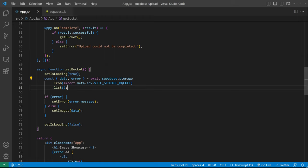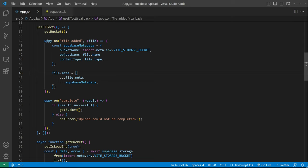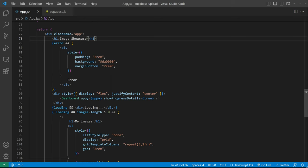Which basically gets all the images from our storage using the storage name which we set in the environmental file. And if we don't have any errors we're setting the images with the data we get. And also in the use effect we're calling Uppi's file added and on complete methods.